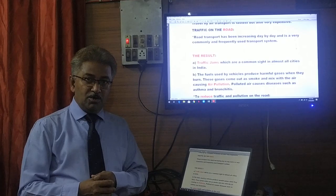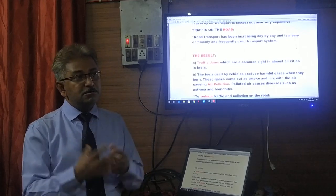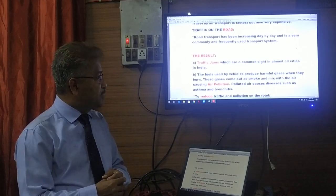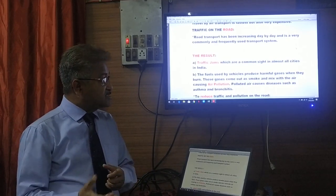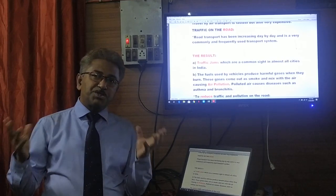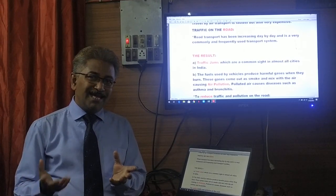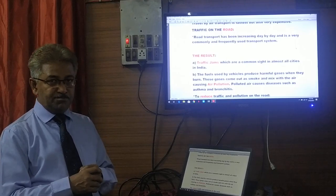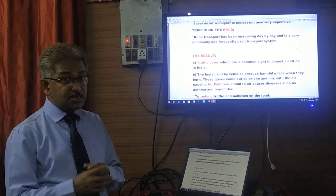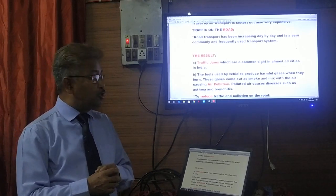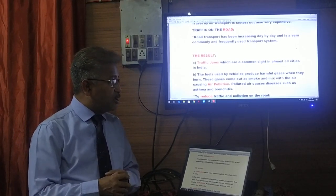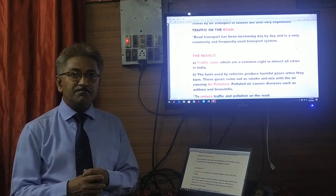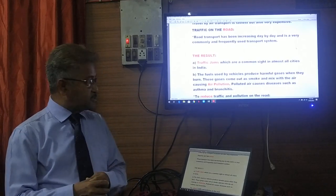Secondly, the fuels used by vehicles produce harmful gases. When a car travels, it burns fuel, and the gases that come out as smoke mix with the air and cause air pollution. This is not good — polluted air causes diseases such as asthma and bronchitis.